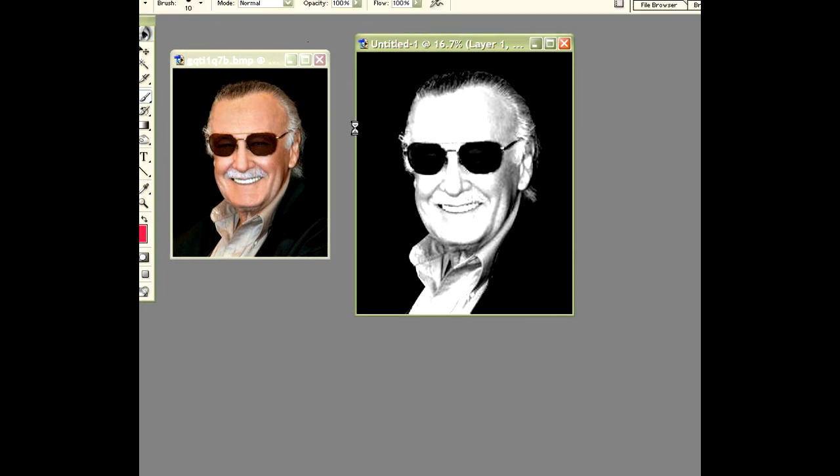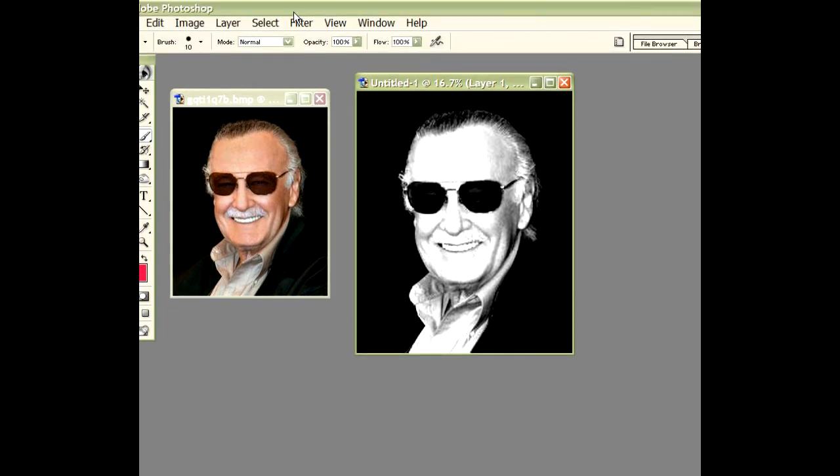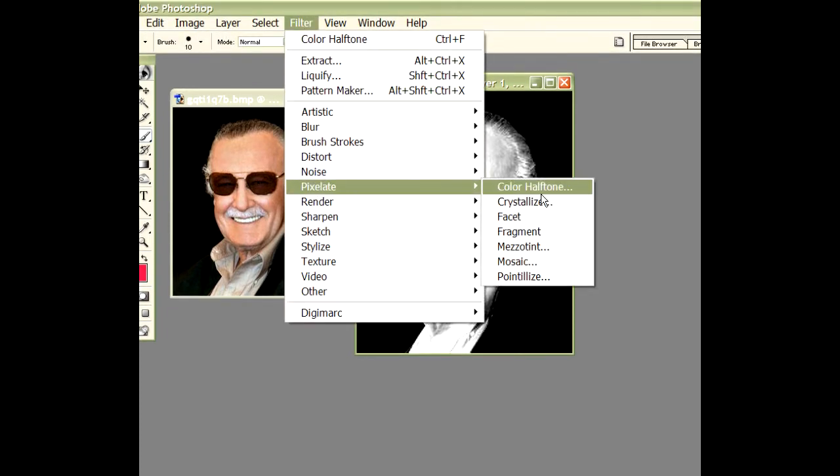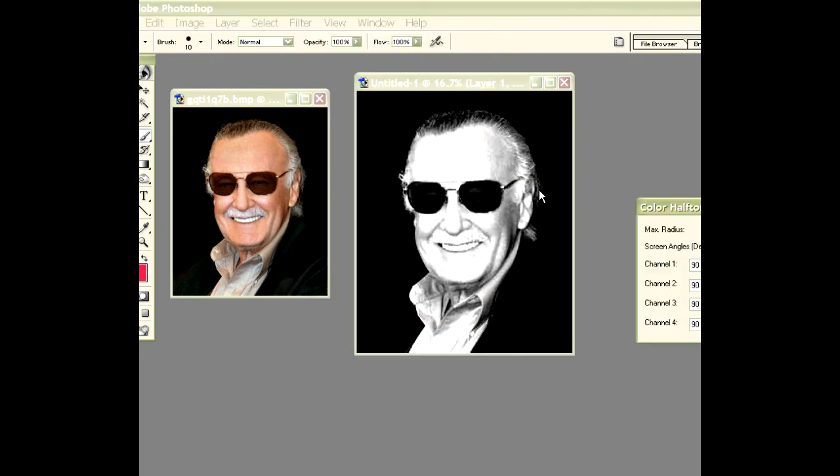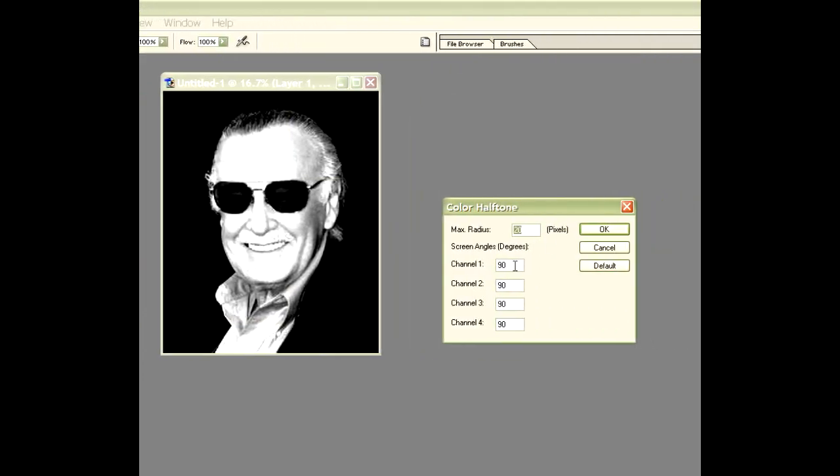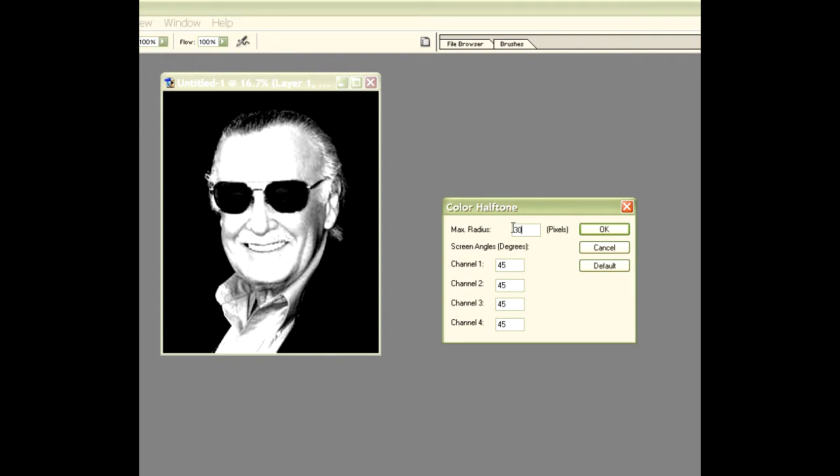So there we are. We've got an image of Stan Lee. Now we come up to filters and we go to pixelate, color halftone and we need to set a few things here. Crabwood alien face, the angle being used for the lines was 45 degrees. So we set all of these to 45. We set the max radius to 20 or 30 pixels. Let's try 20 pixels.